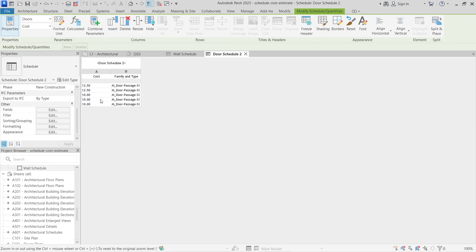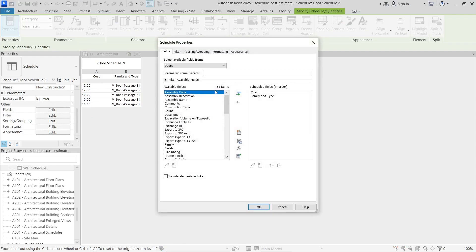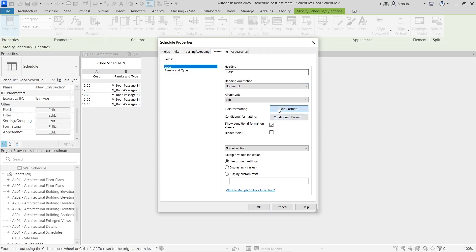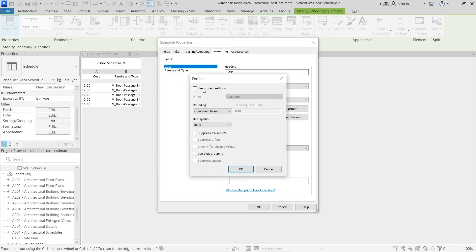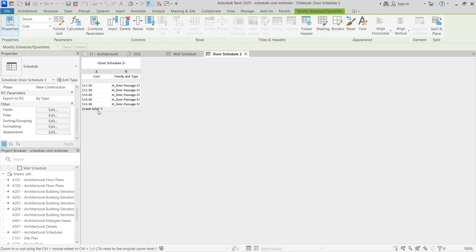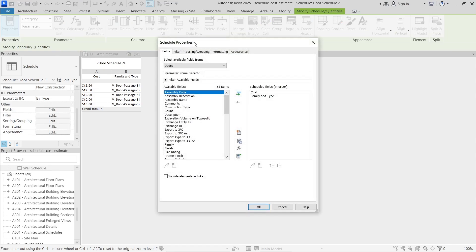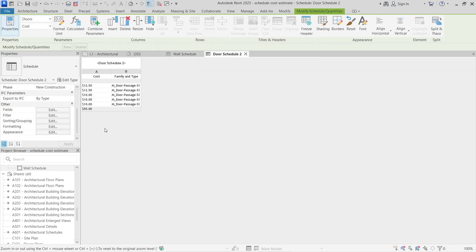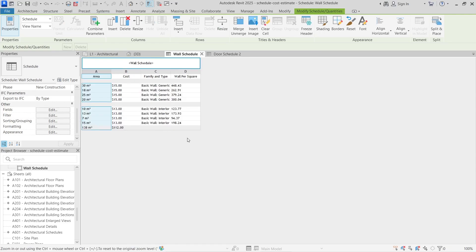Our wall schedule now shows $112 in total. For the door schedule, go to Sorting and select Grand Totals, then in Formatting change Cost to show the dollar sign. I noticed I forgot to enable Calculate Totals for the doors — go into the Cost field under Formatting, select Calculate the Total, and click OK. That gives us a grand total of $55 for all the doors.